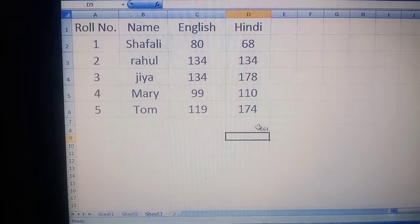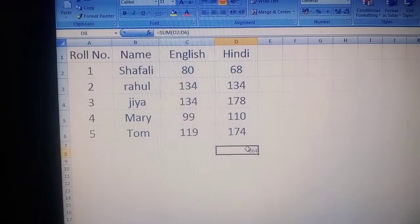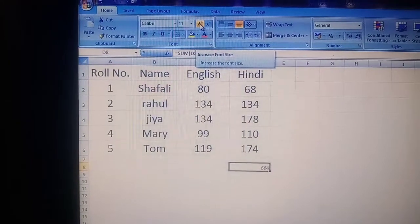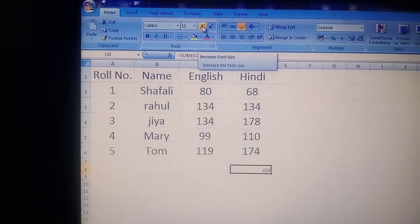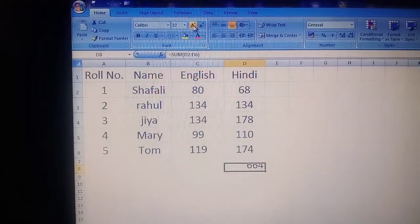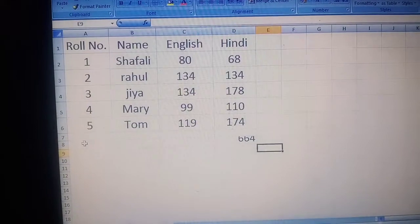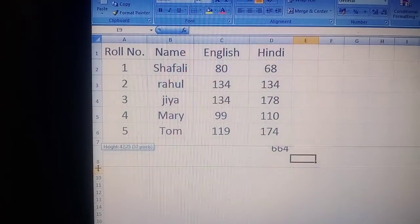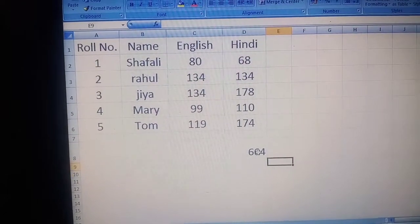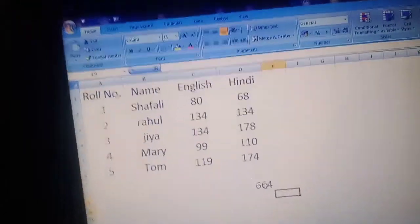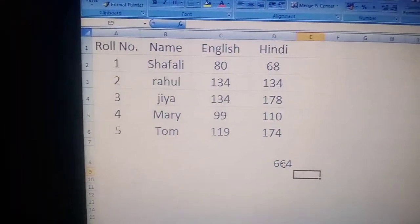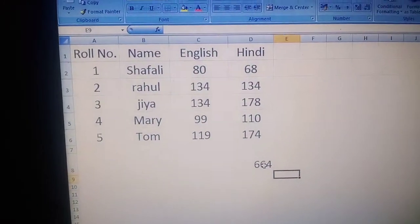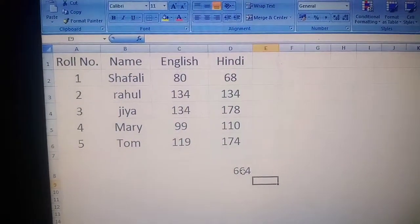I have selected this cell and I am increasing the font size. Now you can see the result here. If you want to increase the cell width, move it here. So now you can see how we can apply the range — firstly how we can select a range, and next how we can use that range in a formula.